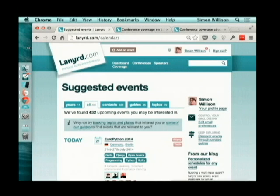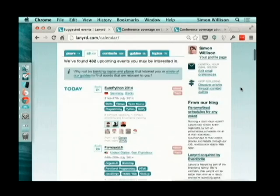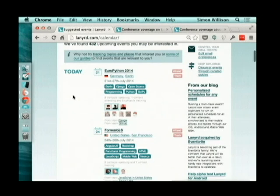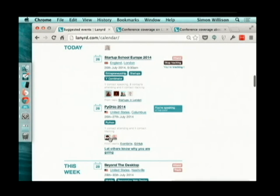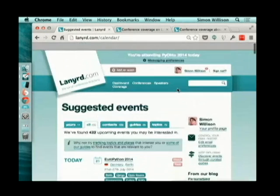Lanyard uses Solr as our full-text search engine. We actually had it running on the site from the day we launched. One of the key features on the site is our suggested events page. What this does is say: I know that you're Simon Willison, I know who you follow on Twitter, and these are events that I think are relevant to you based on what I know about you. Today it's pointing me at EuroPython because I've got two friends who are speaking there, plus a startup school Europe, PyOhio, and others.